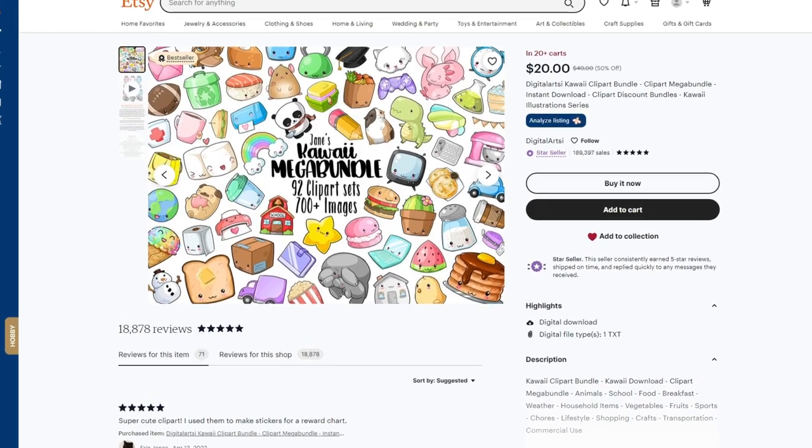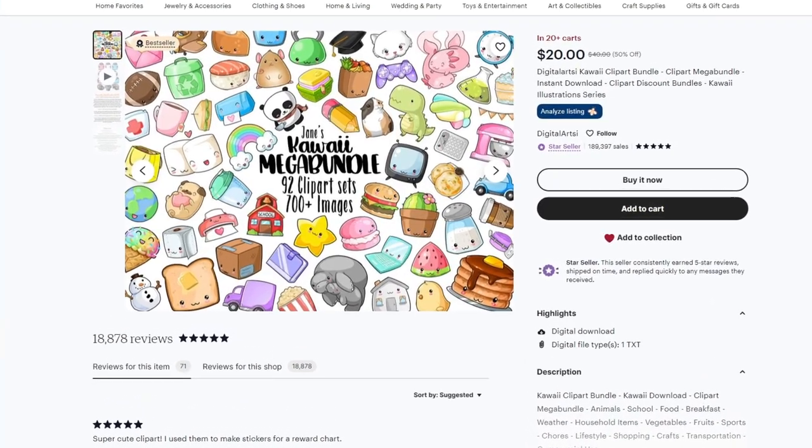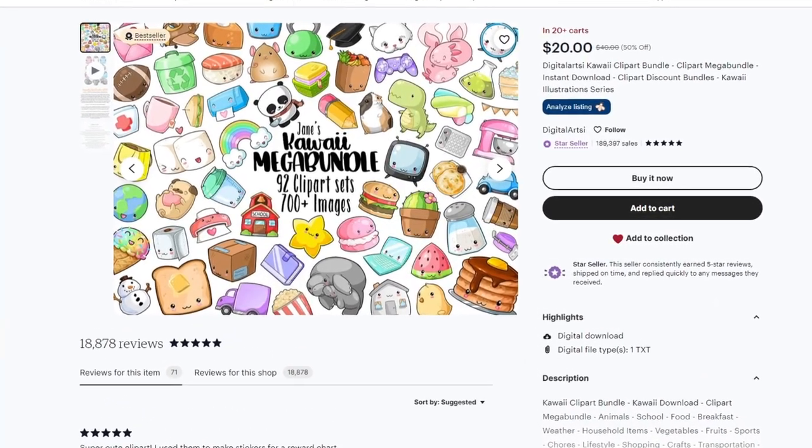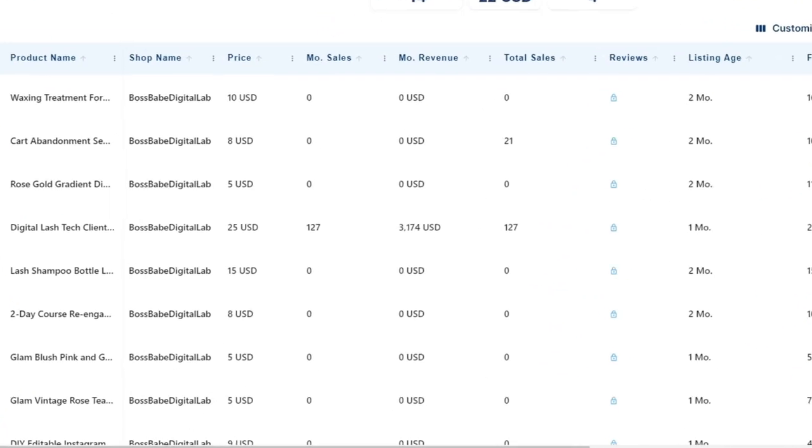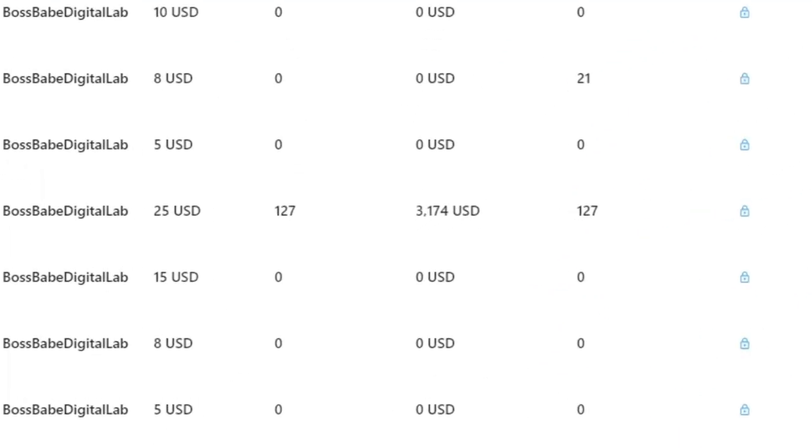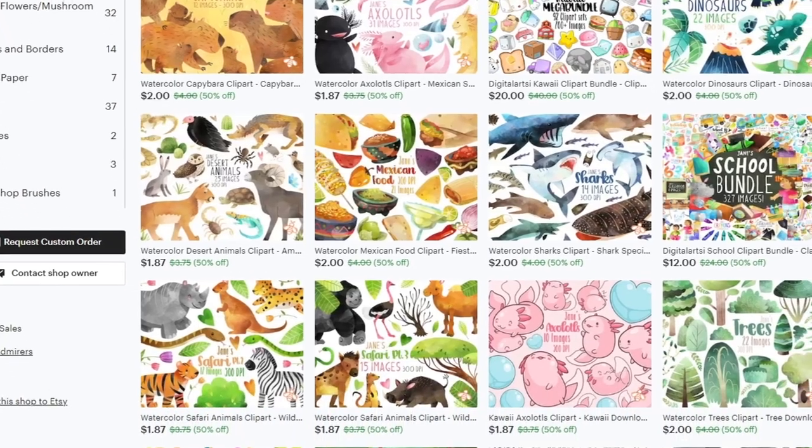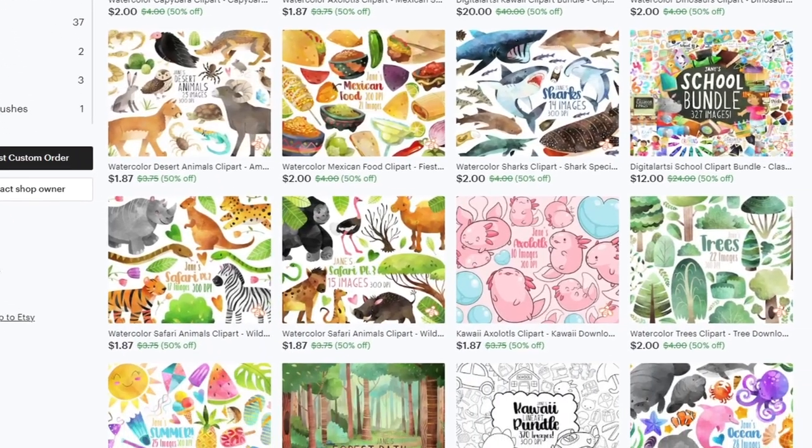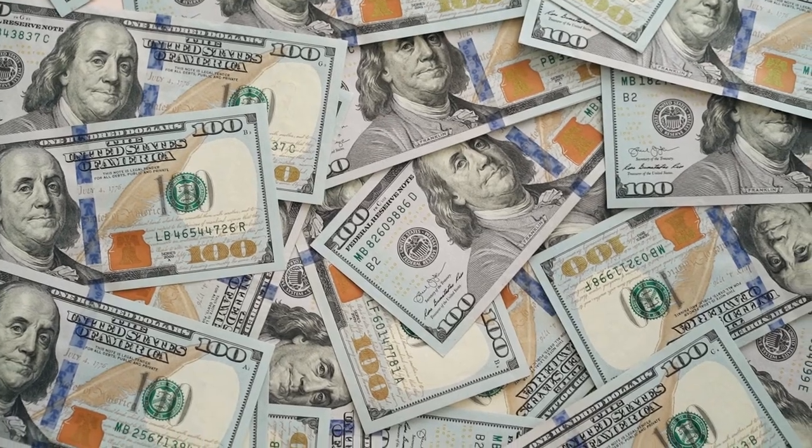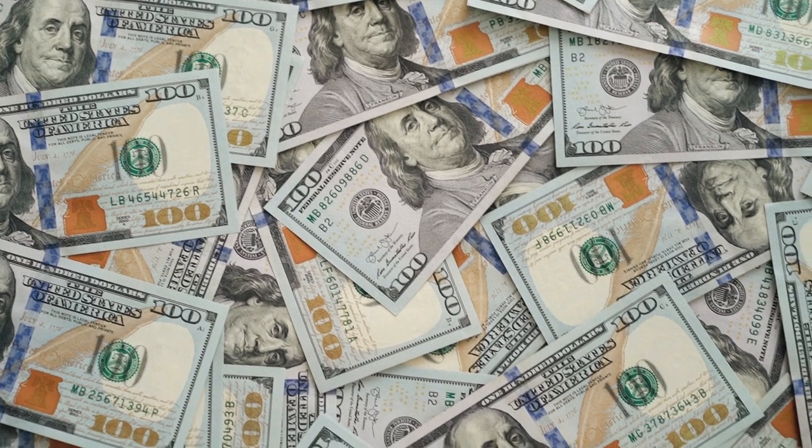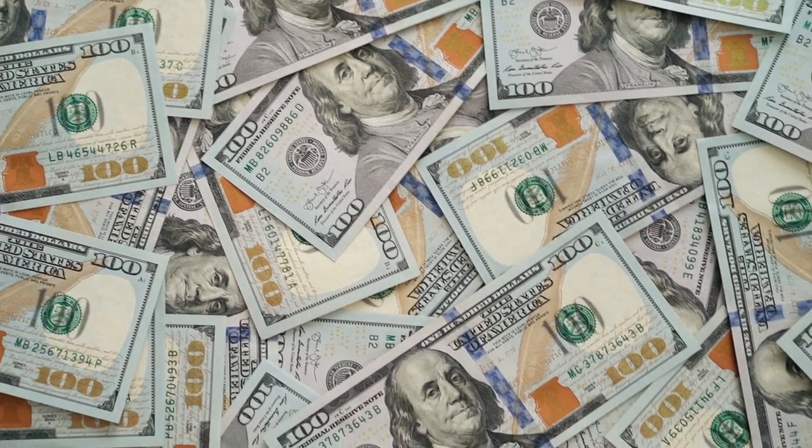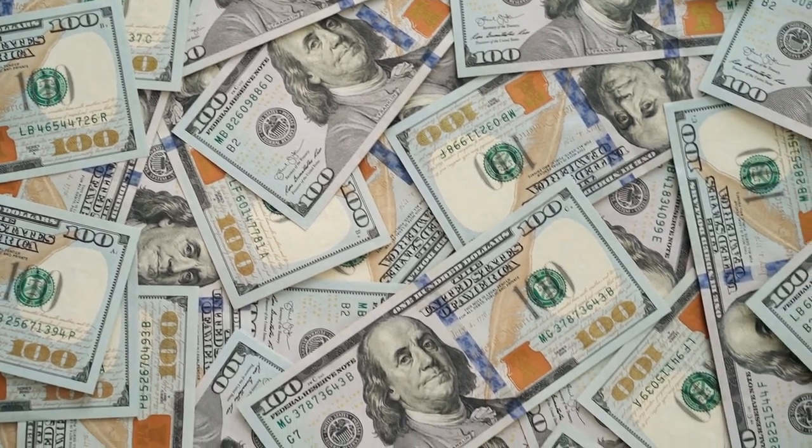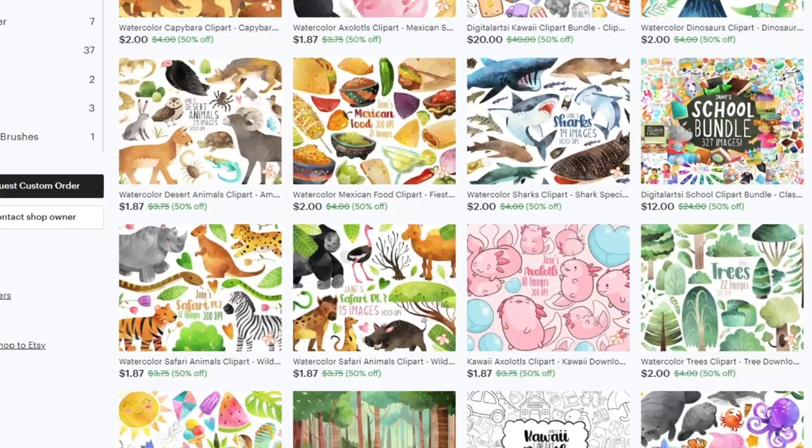This Etsy store makes over $200,000 a year selling digital clipart. Some of their downloads are making over $3,000 every single month, and that is from a single clipart listing. This is proof that there is easy money to be made for anyone who wants to get started in the online Etsy business right now by generating AI clipart.